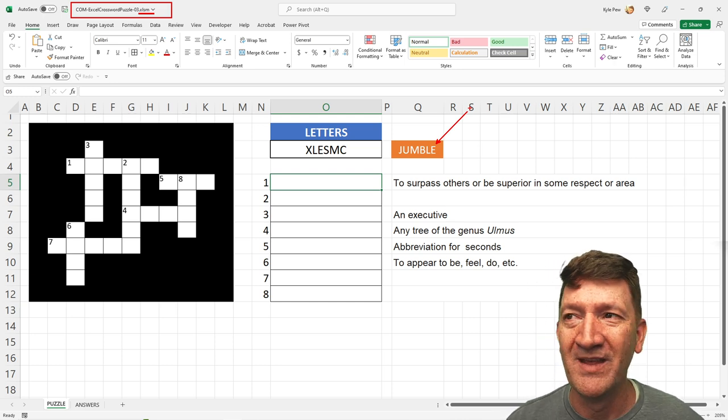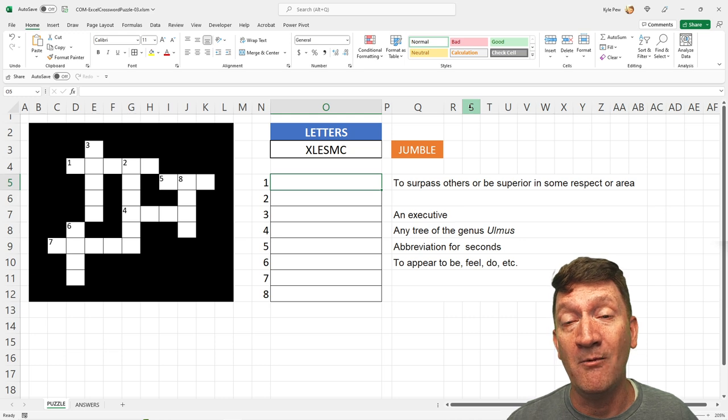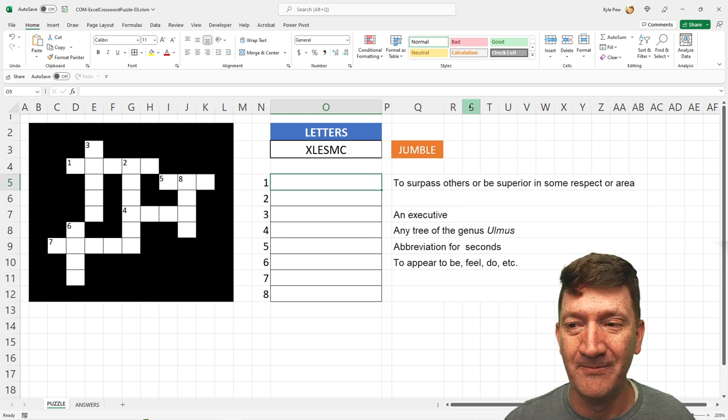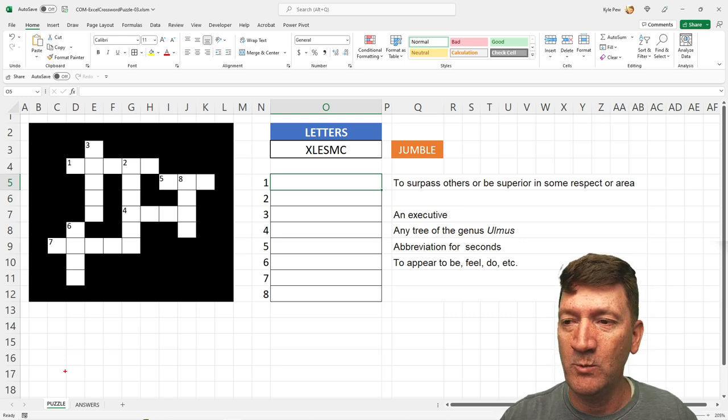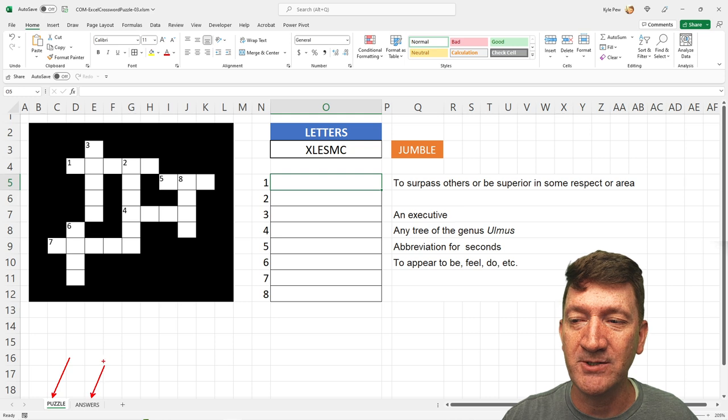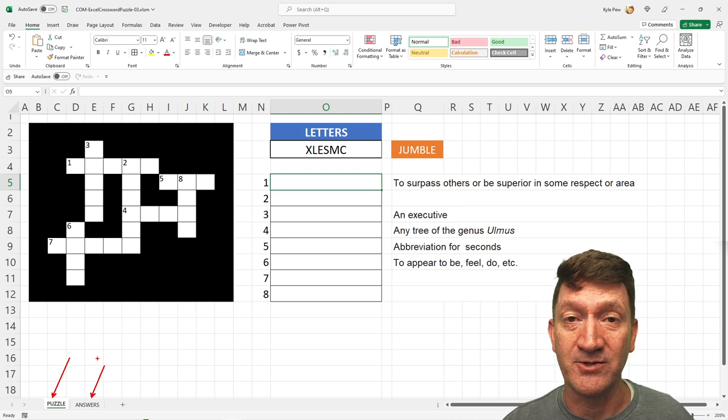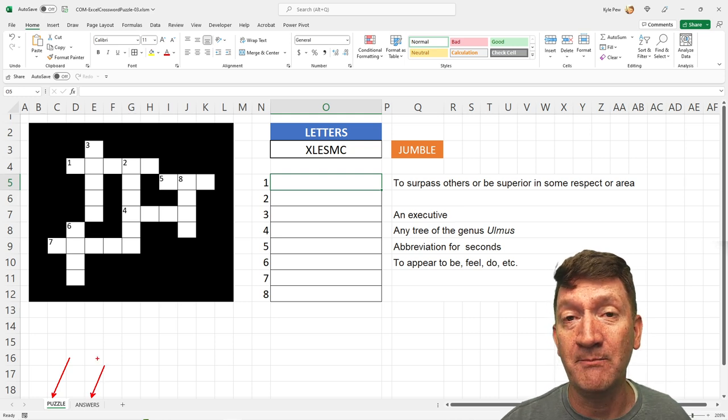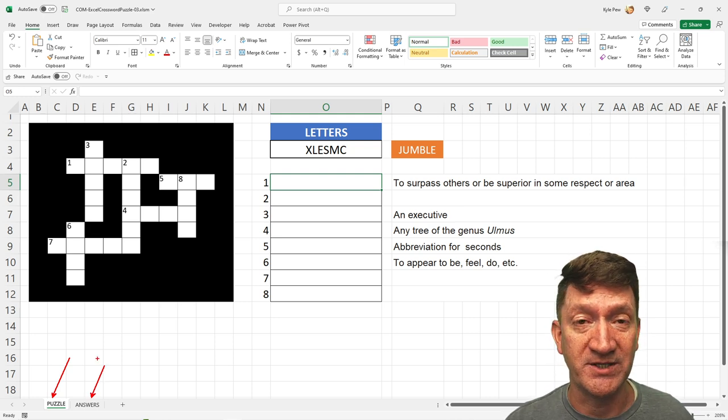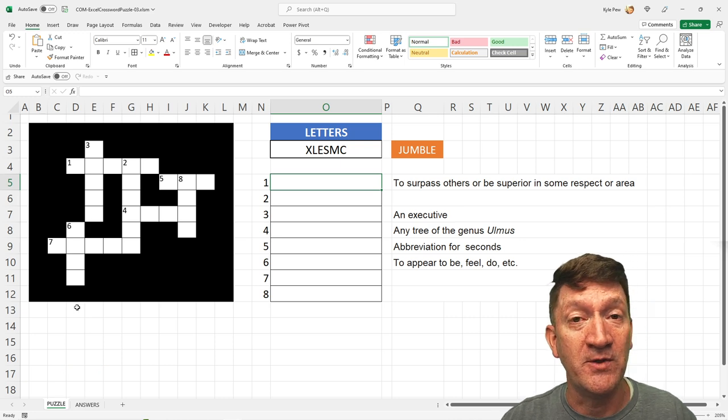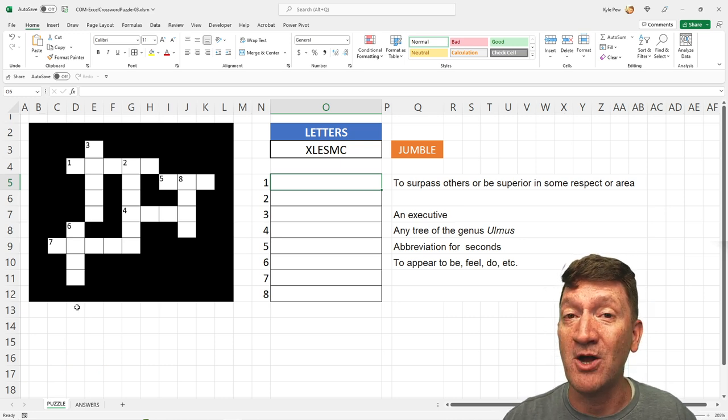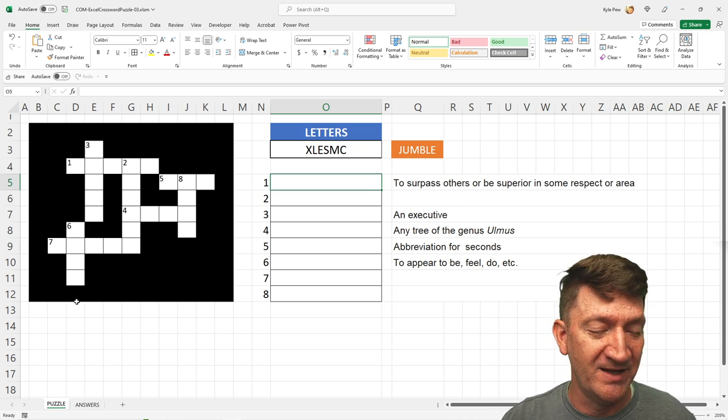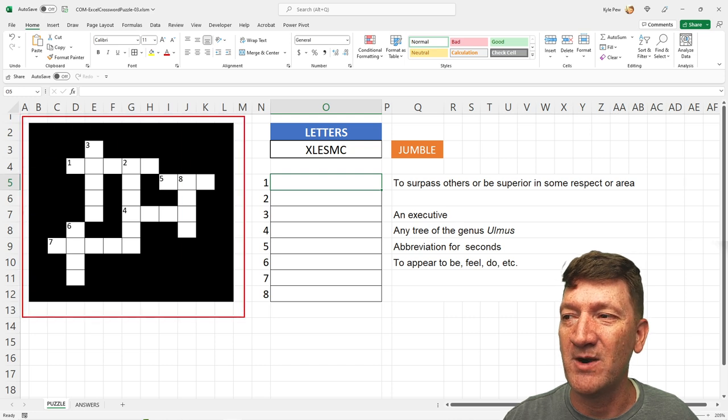We'll talk more about that later. We're not going to get heavy into the VBA. Like I said, I wanted to keep most of the functionality just inside of the normal Excel experience. So let's take a look at what I've done here. Inside of this workbook, we've got two worksheets, a puzzle and an answers worksheet.